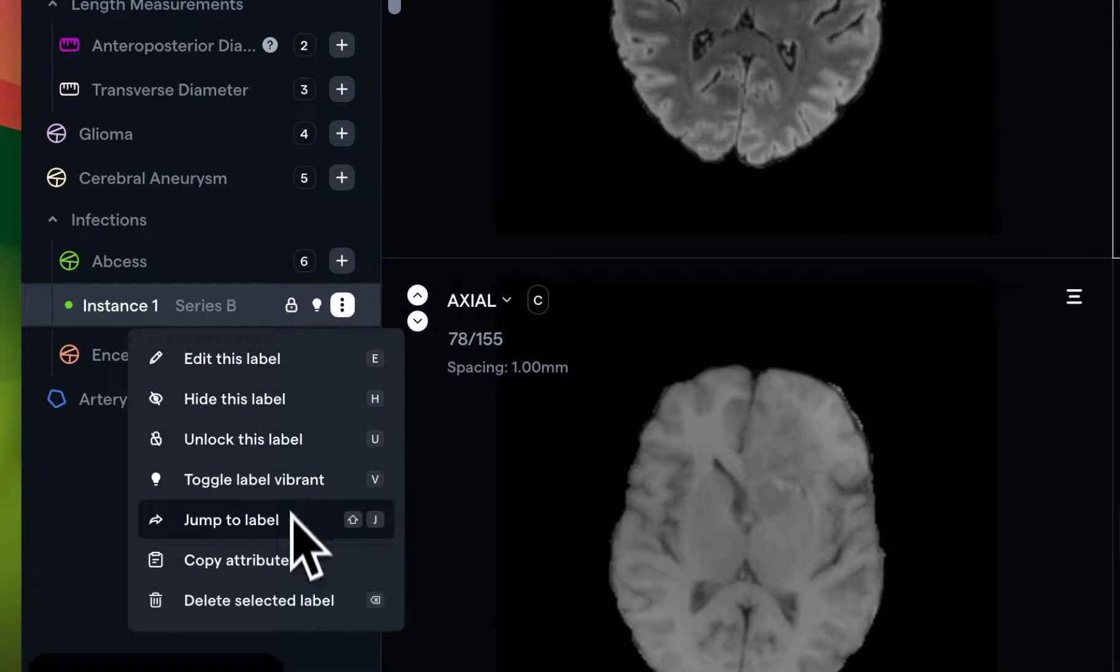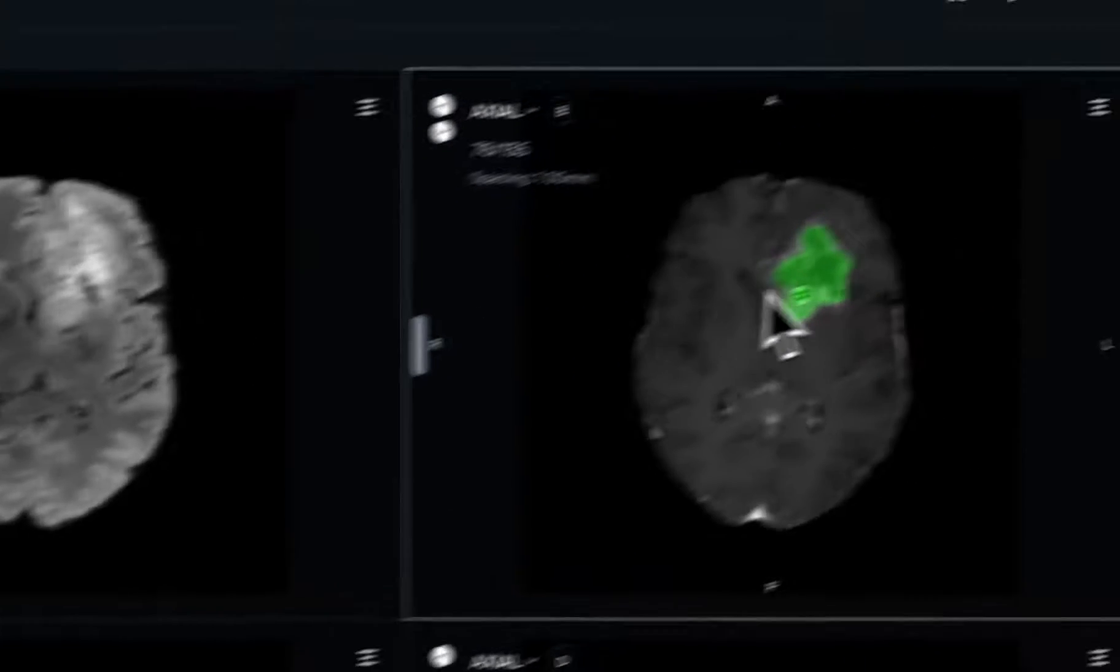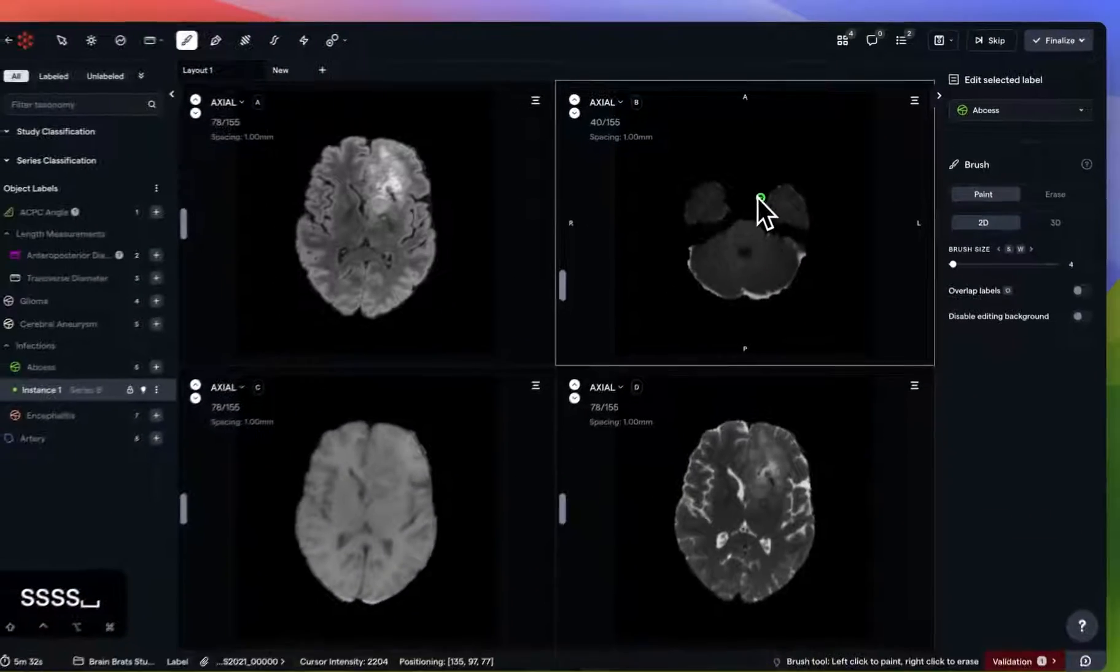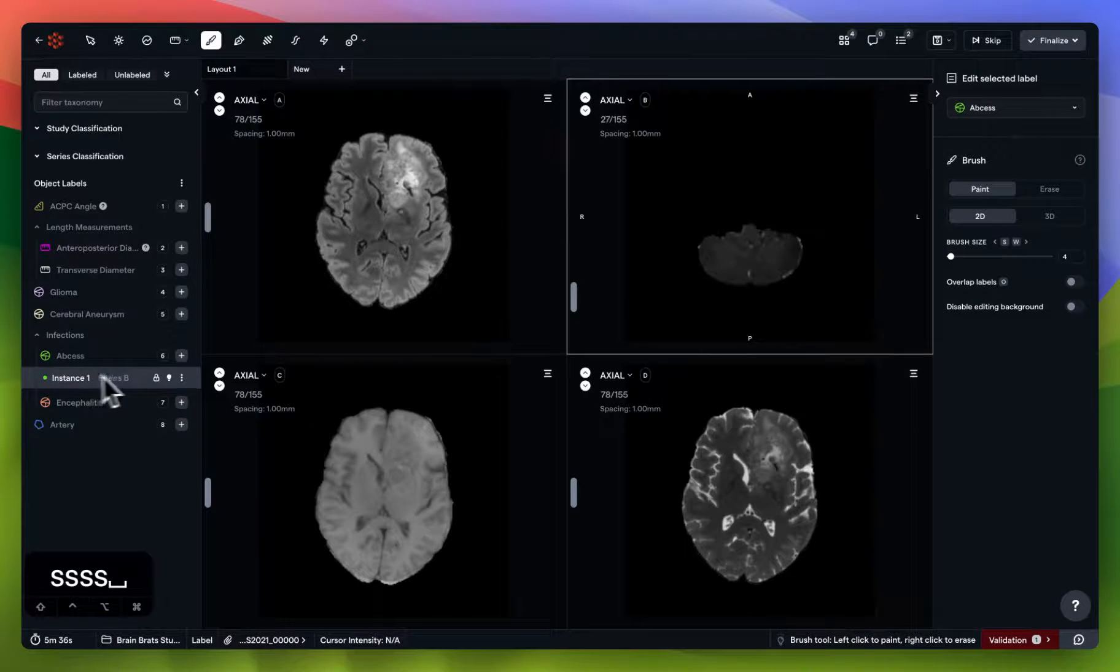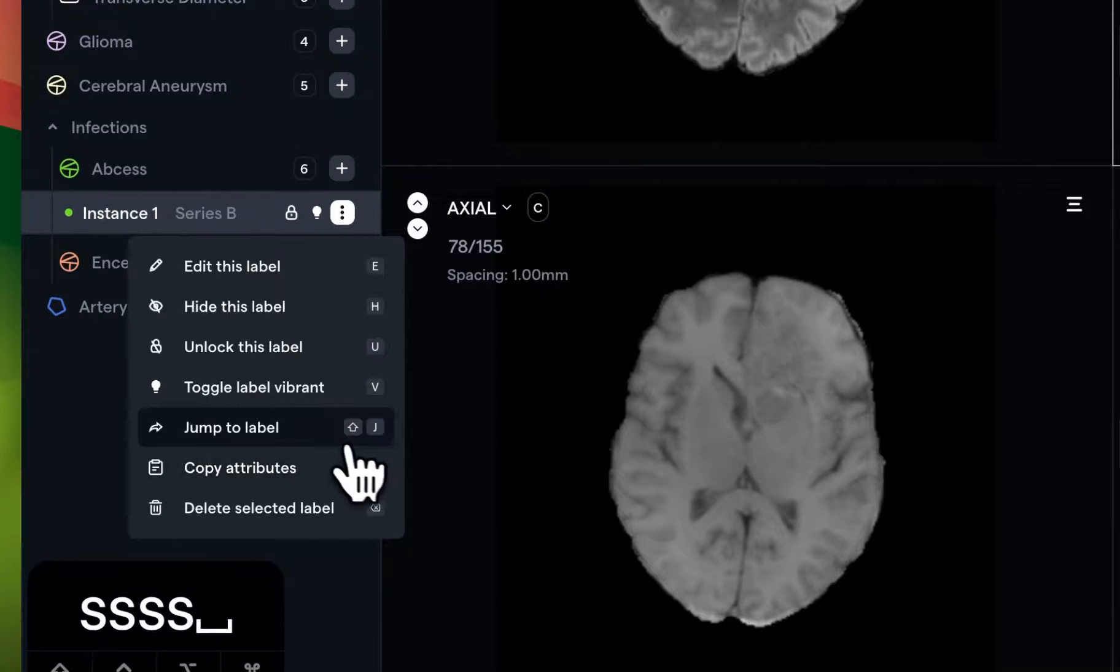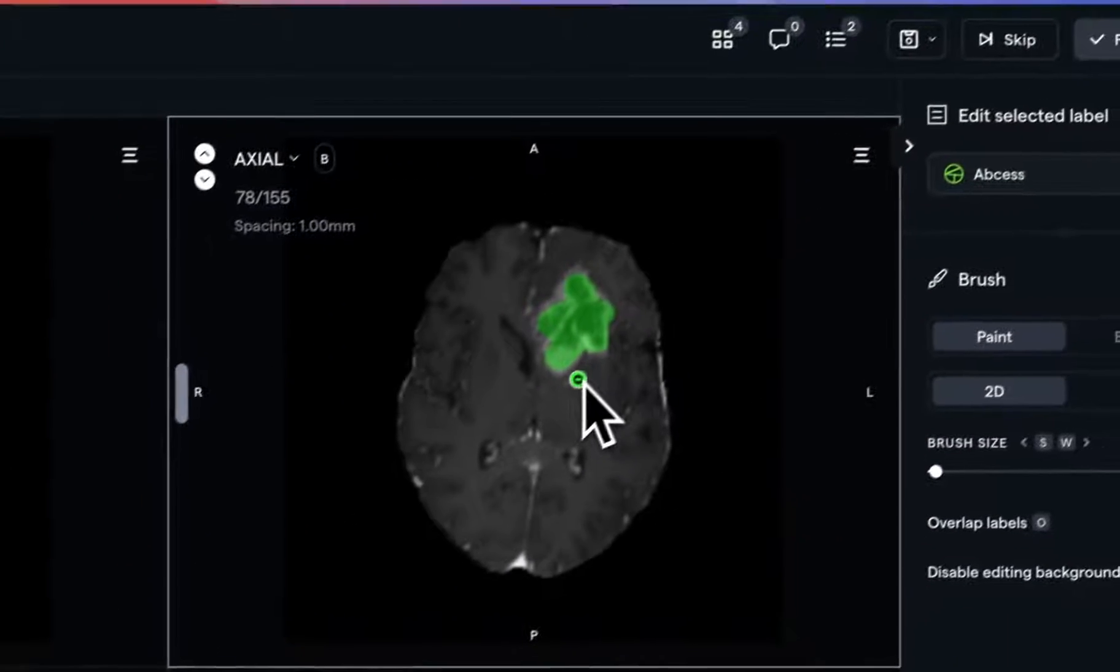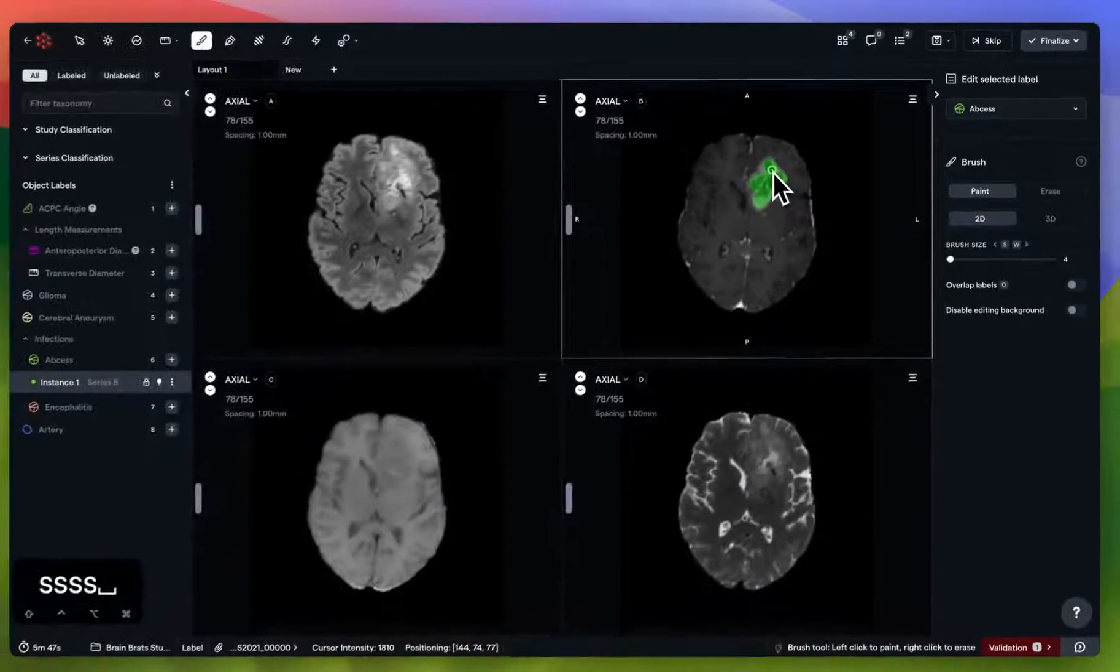And one other very important one is jump to label. So for example, if I was working on another part of this image, and I lost track of this instance, all I have to do is open this hamburger menu here, or just hit Shift J, and that will teleport me immediately to the nearest slice containing this instance.